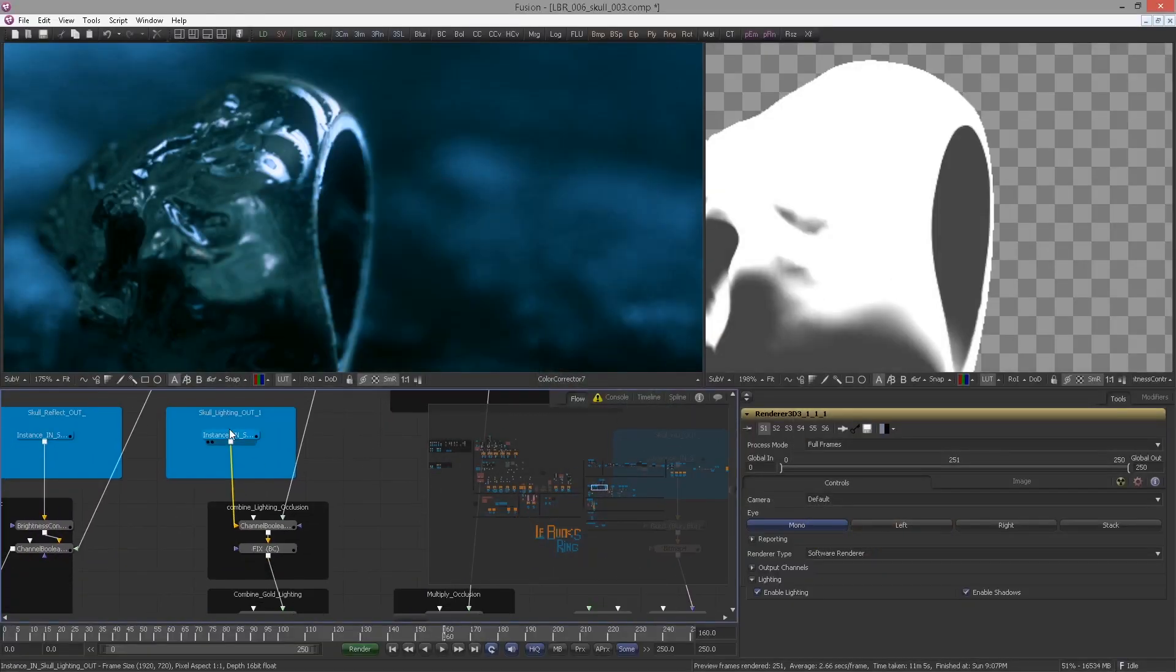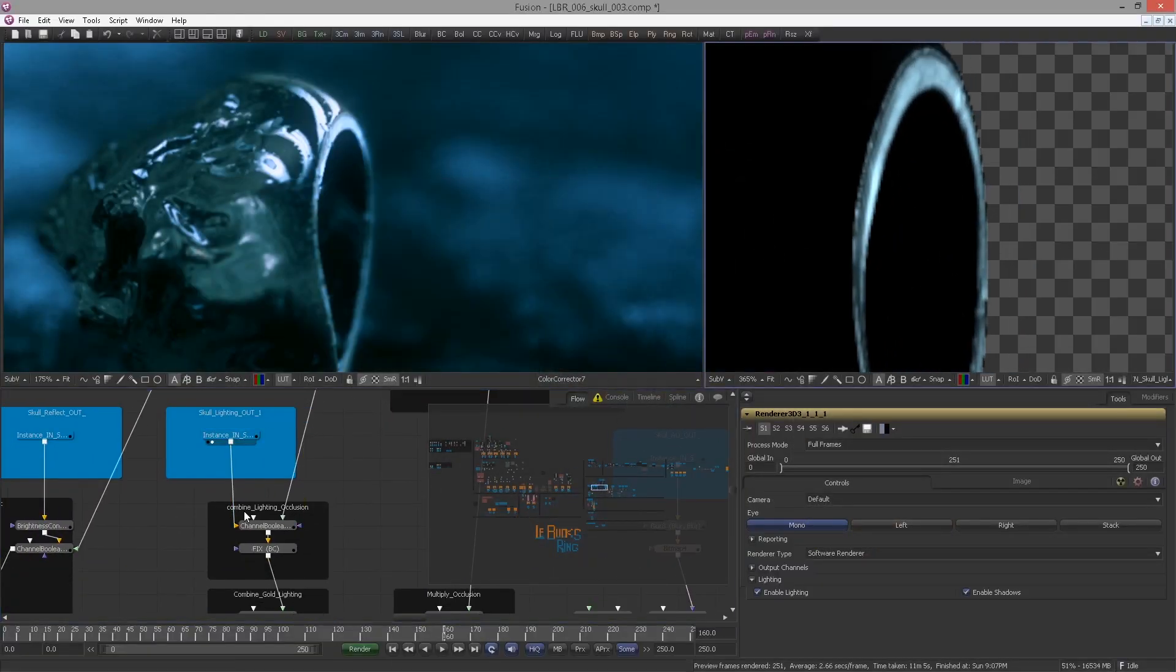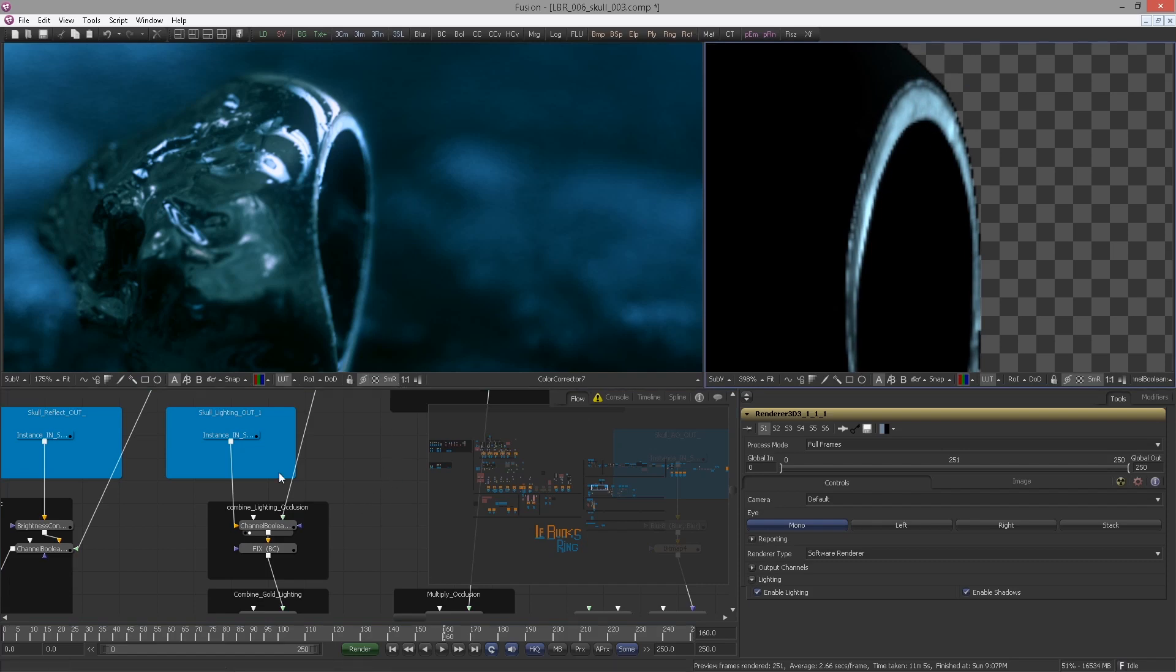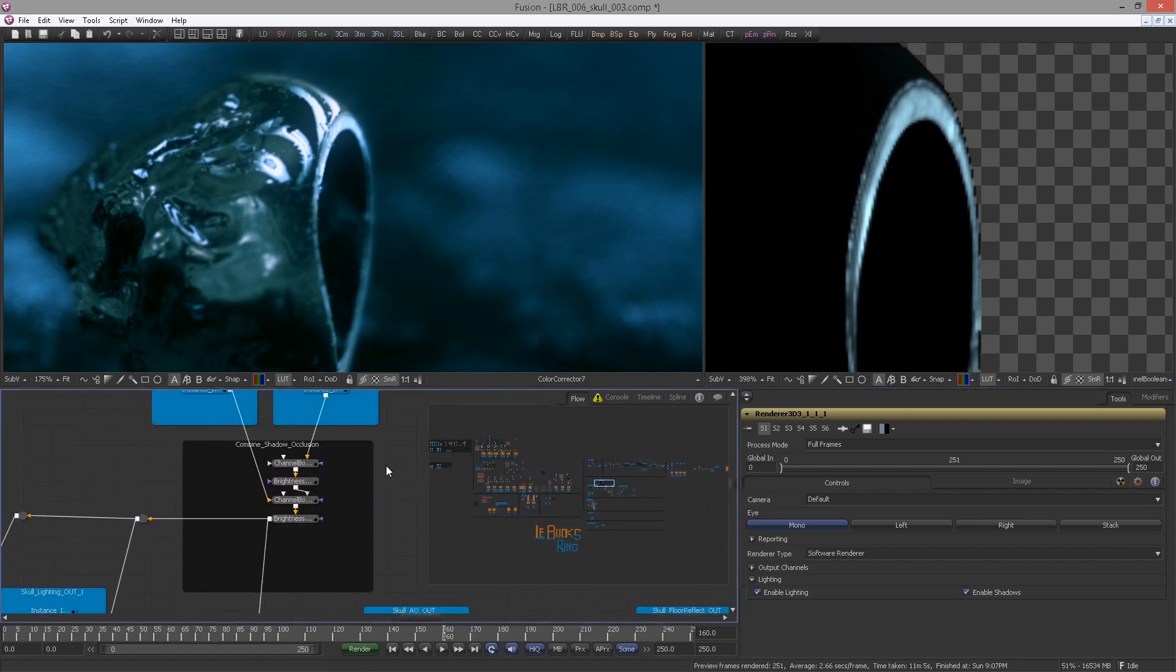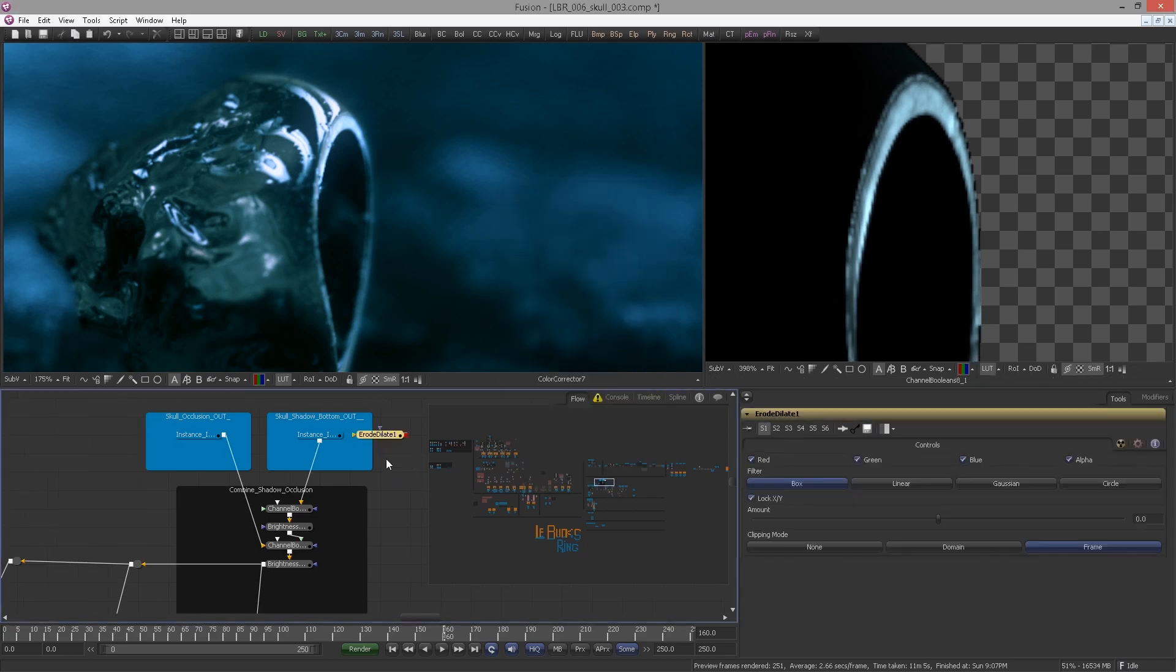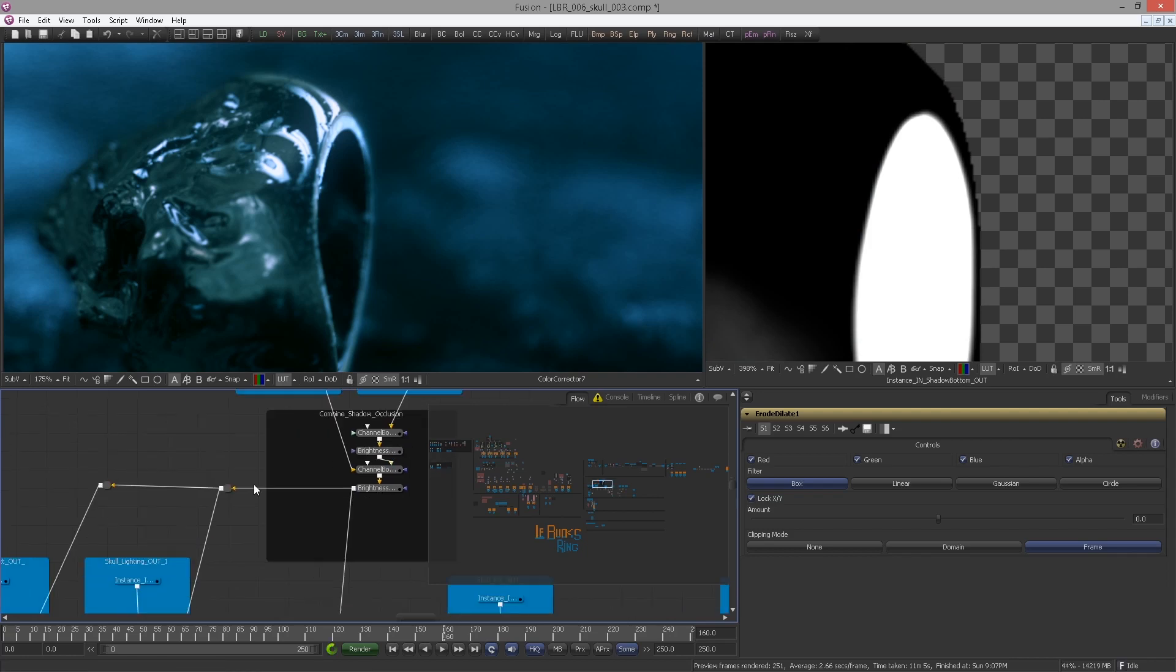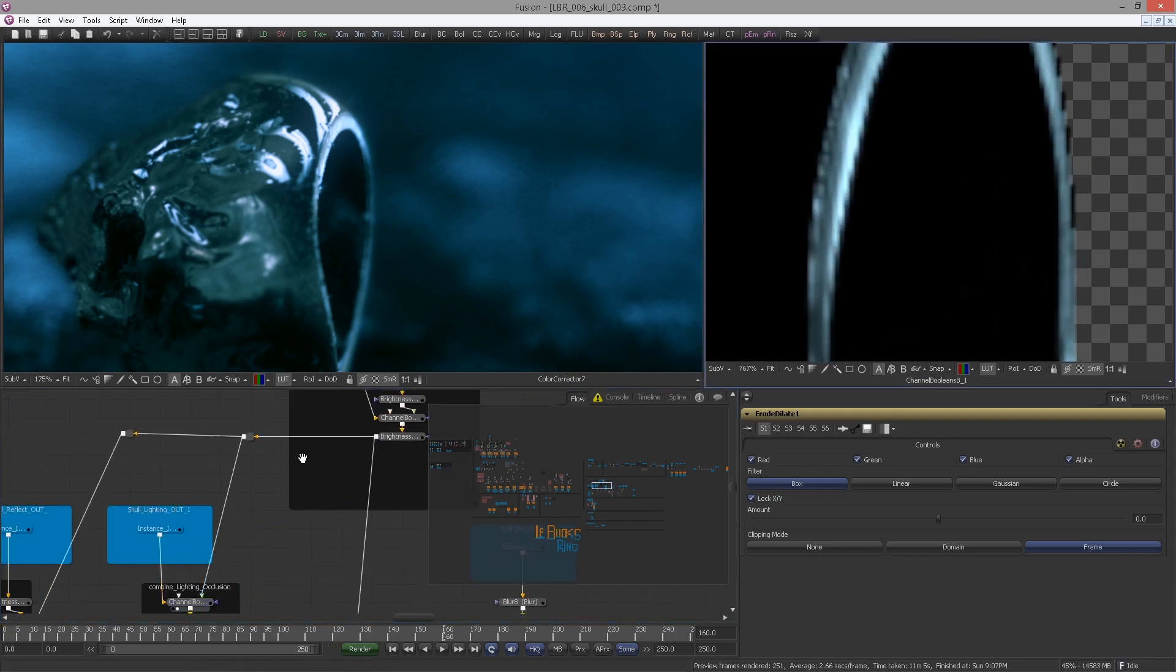Now multiplying them together will cut away a little bit of the edge. In our case we can simply fix this using an erode dilate. So hook it in after the skull shadow bottom.